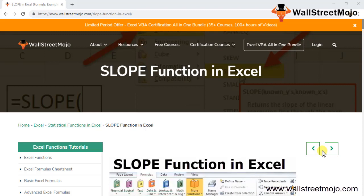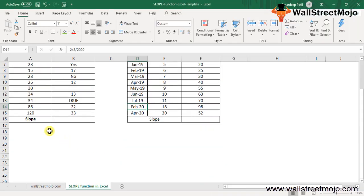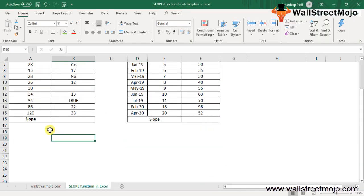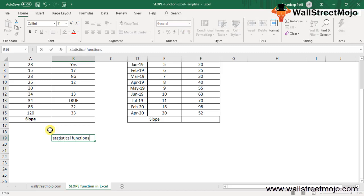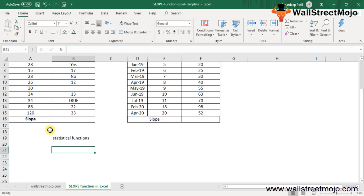Welcome everyone. Today's topic is the slope function in Excel. We'll get into the details of this topic in a detailed format. The slope function in Excel is categorized as a statistical function. In mathematical terms, the slope returns the slope of the line.